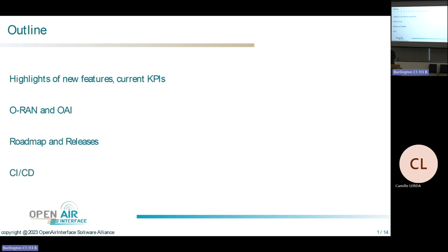We'll also show the current KPIs we can achieve with Open Air Interface. I'll be giving that part, and then Robert will take over to tell you more about all the integration work done, especially in the context of ORAN. This year has really been focused on interoperability with ORAN and getting OAI ready for ORAN. We'll also talk about the roadmap for next year, upcoming release cycle, CI, and NCD.